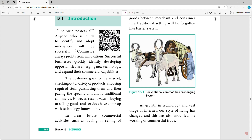E-commerce will always profit from innovations. Successful businesses quickly identify and develop opportunities in emerging new technology and expand their commercial capabilities. As technology increases — for example, Java updates, all languages and all version updates — using older versions may not be supported. That is why we talk about e-commerce: profit and successful reach through identifying and developing new technology opportunities.